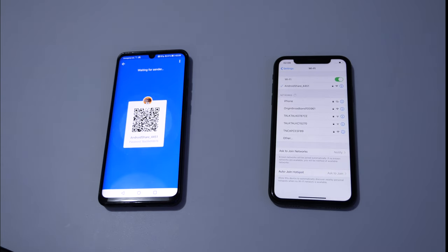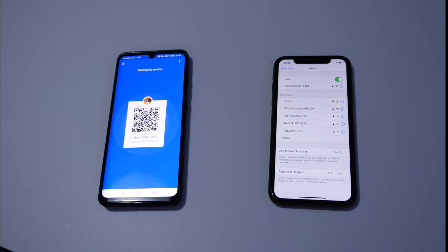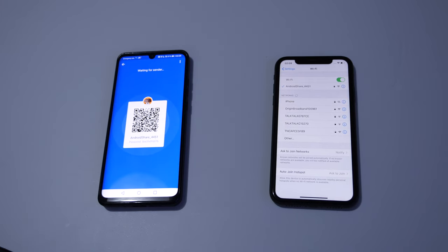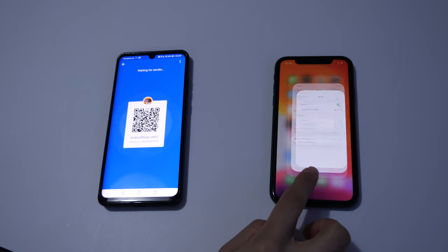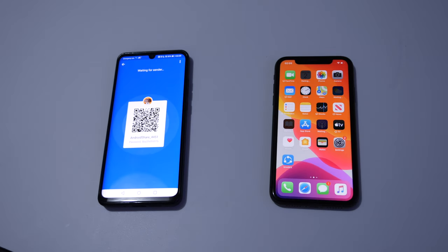Now we are connected to the network that Android provided. Now let's get out of the settings and launch the SHAREit app on Apple iPhone.